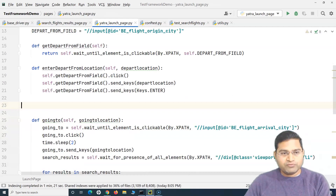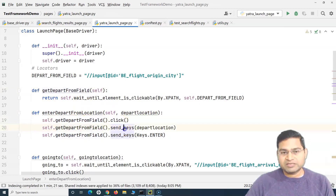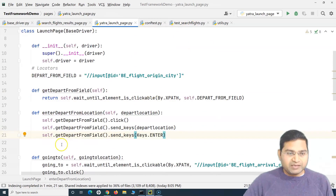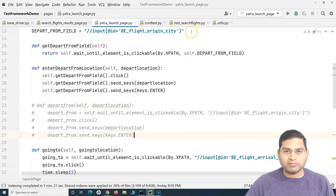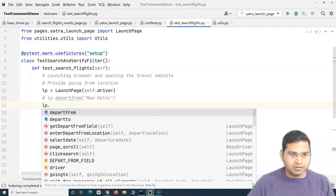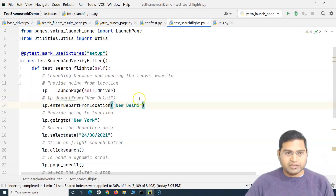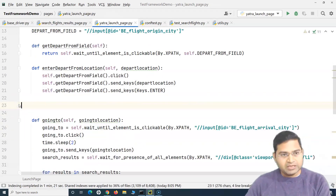Now there is no hard coding. The XPath for the depart from field is at the top of the page. If tomorrow that XPath changes, you only update it in one place and don't touch any method. We've removed old code from the test case and replaced it with 'lp.enter_depart_from_location()', passing the location. The page class looks much cleaner.